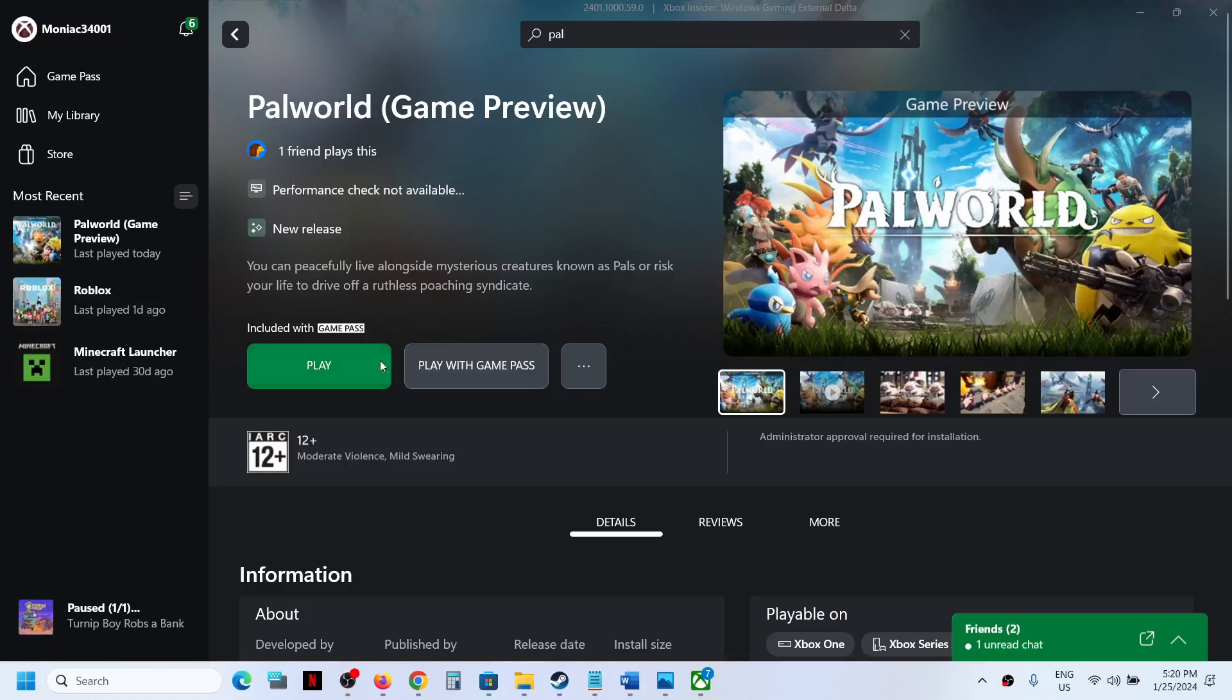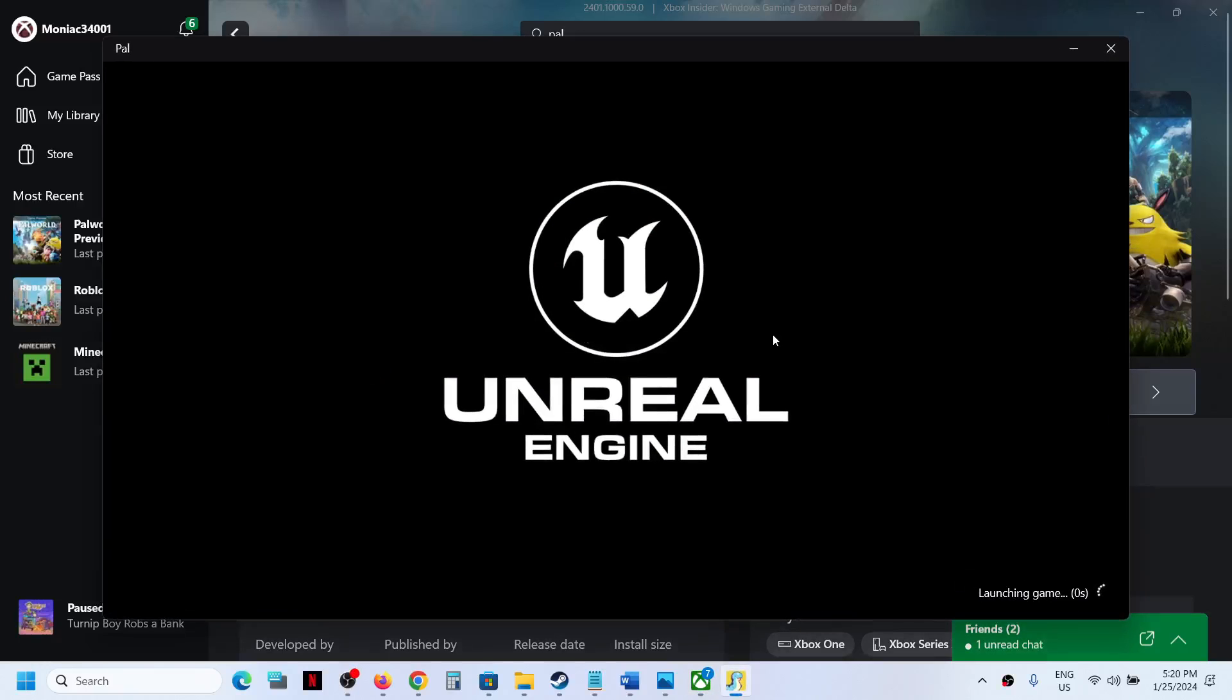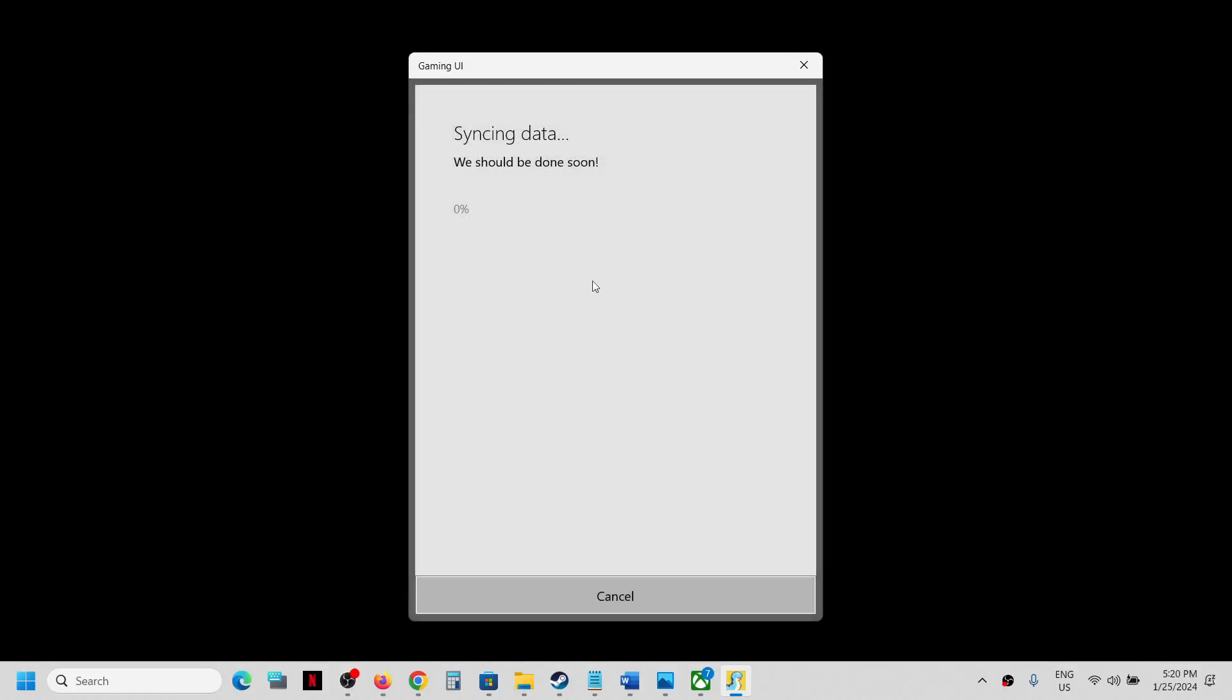Hello guys, welcome to my channel. Whenever you launch Palworld game from Xbox app on your Windows computer and if the game is stuck on syncing data, if you see the syncing data screen and the game is stuck like this, then please follow the steps shown in this video.